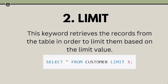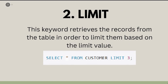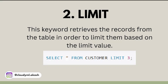The next most asked keyword is the LIMIT keyword. This keyword retrieves records from a table and limits them based on the limit value you specify. For example, SELECT * FROM customer LIMIT 3 will extract only three records from the customer table.